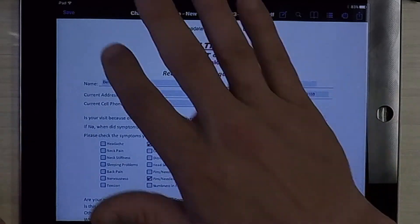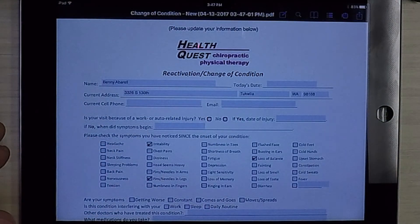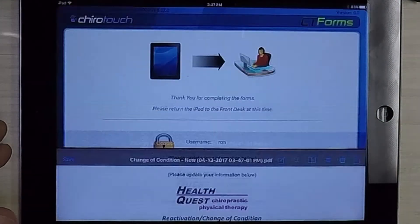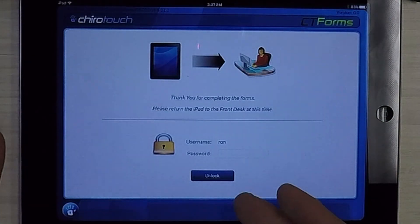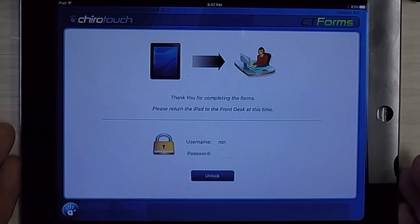Once they're done, they'll hit save and be prompted to give the form back to the front desk. That's CT Forms Mobile, and now you know. Thanks for watching.